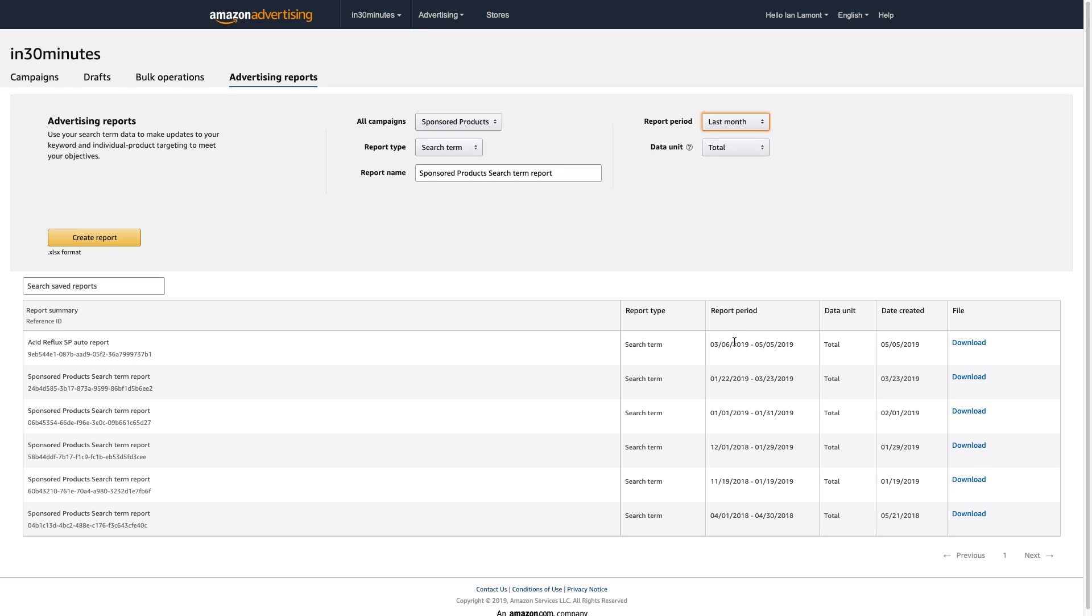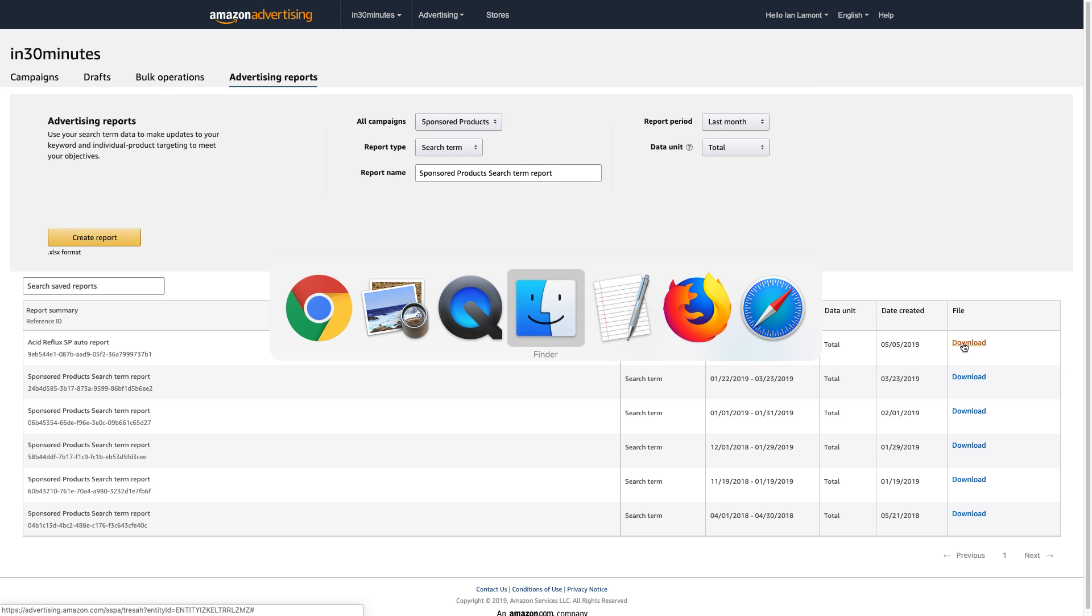A couple days ago, I did one that's taking about two months' worth of data for all my sponsored product ads, and then I'm able to download it. And if I click that link and open it up into a browser, it looks like this.